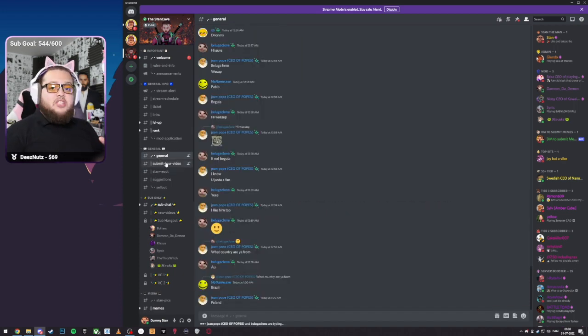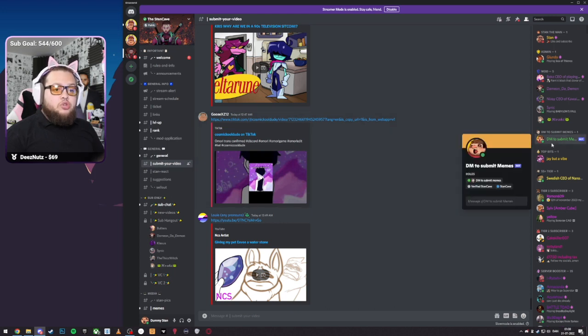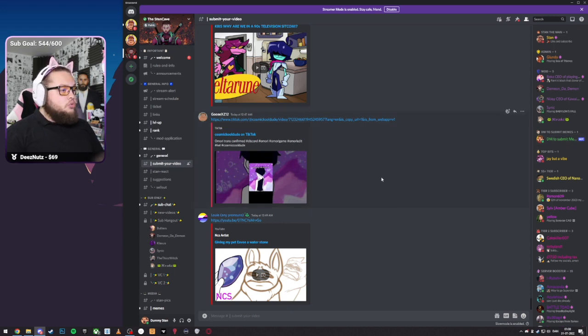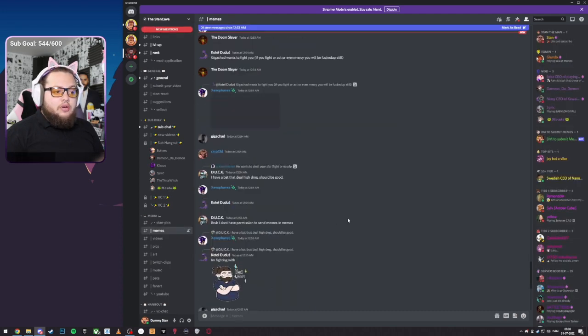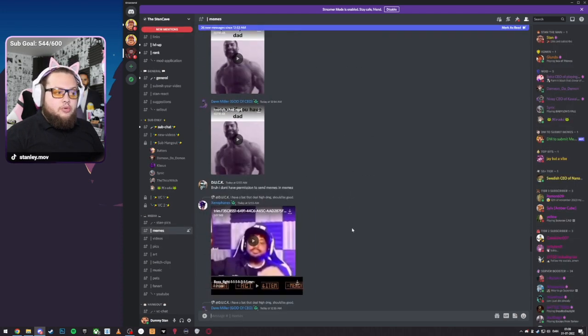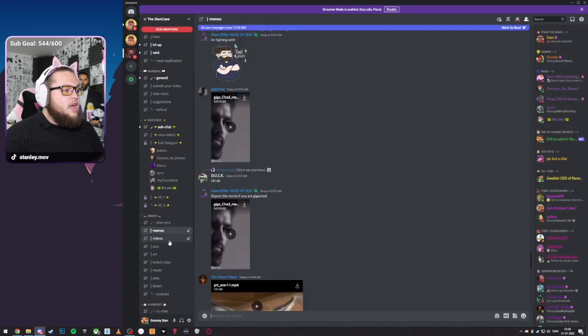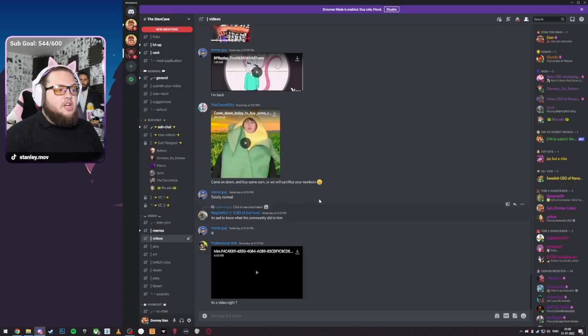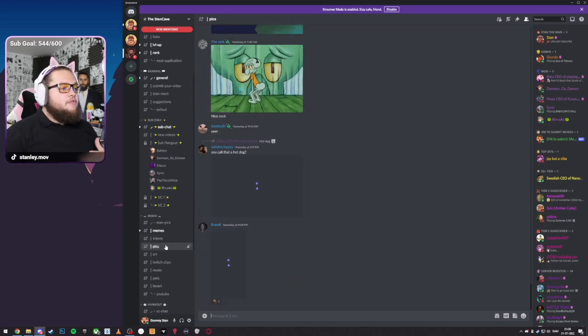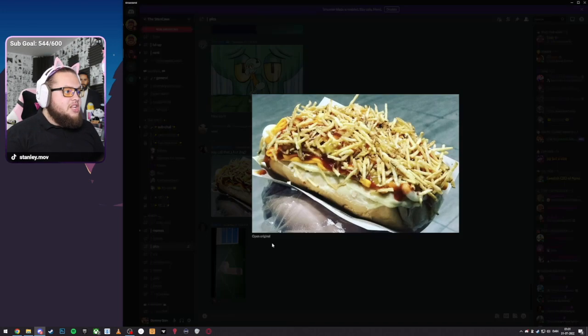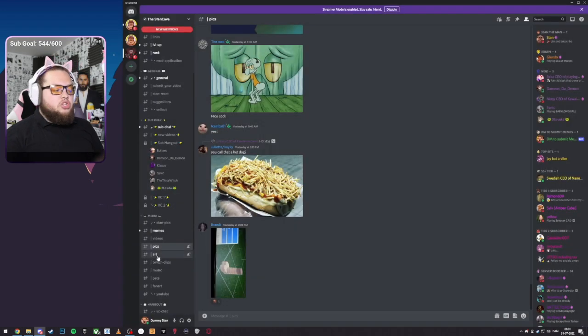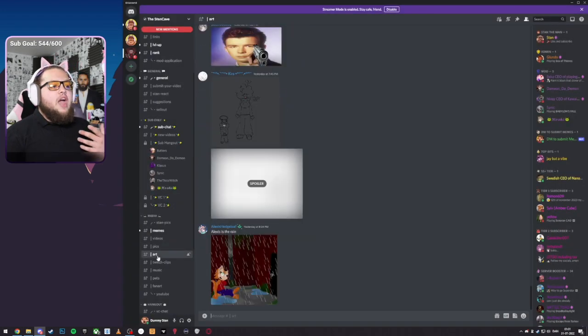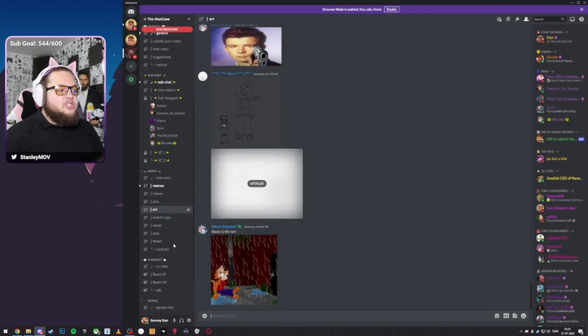So we got general, we got submit your memes, we got the DM to submit memes bot. Let me show you some other channels. We also got memes down here. If you just want to share memes with the community or with the server, if you want to share a video that doesn't have any context with memes, if you have any pictures you want to talk about, that is a very disgusting hot dog, you can show that. If you have any art you want to show, you can do this.